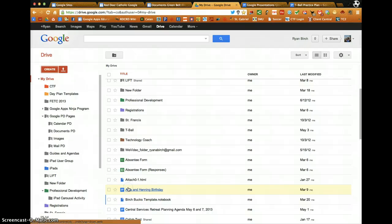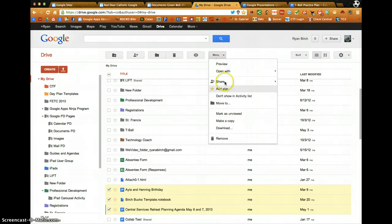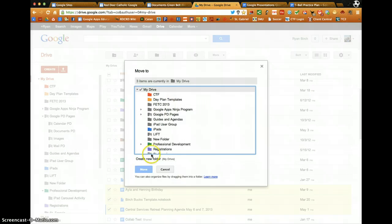Or select multiple files, then from the More menu, choose Move To, and then select the folder you wish to move them to, or Create New Folder.